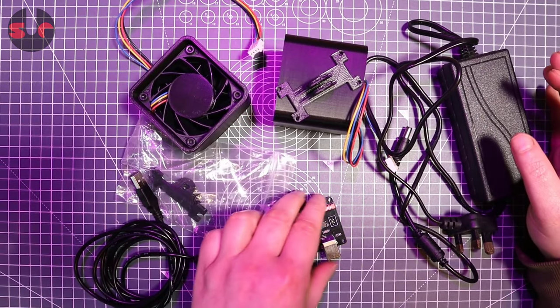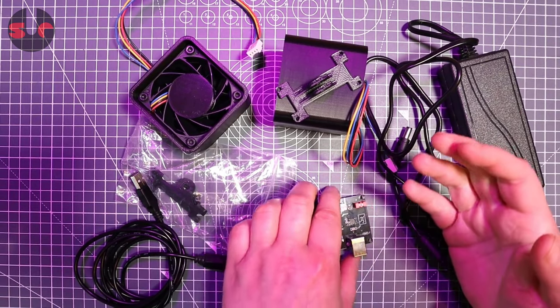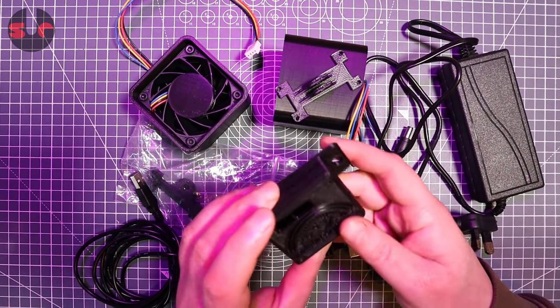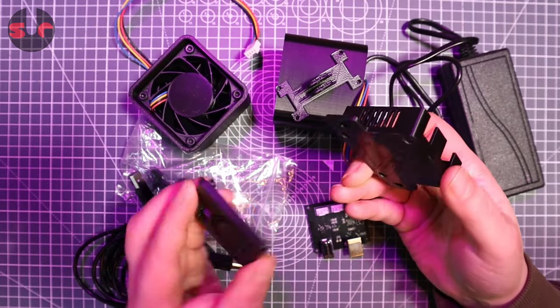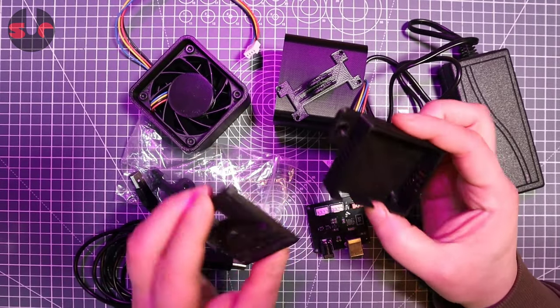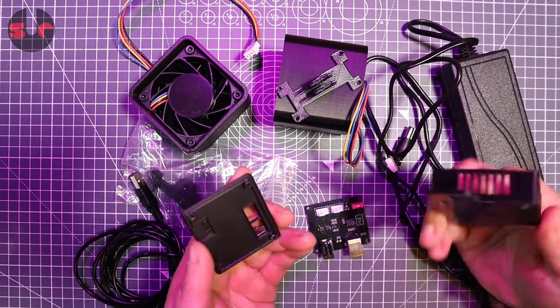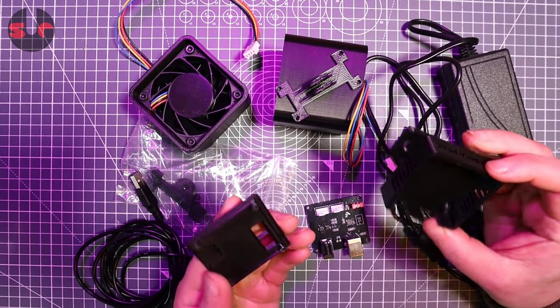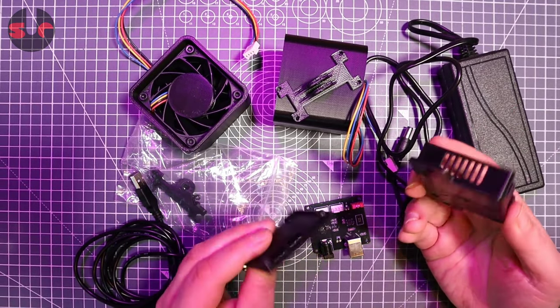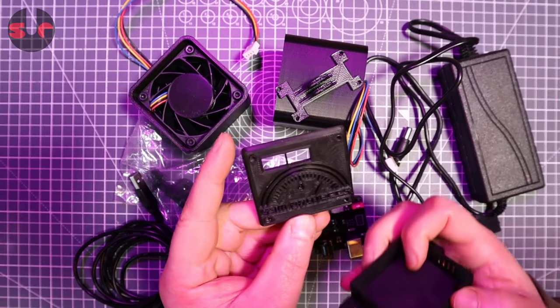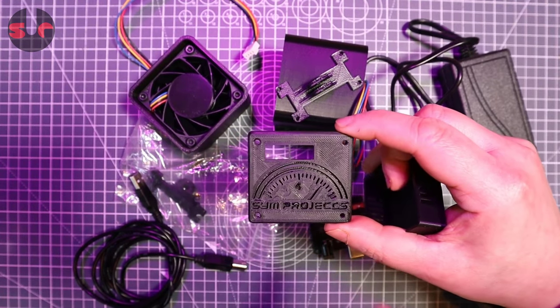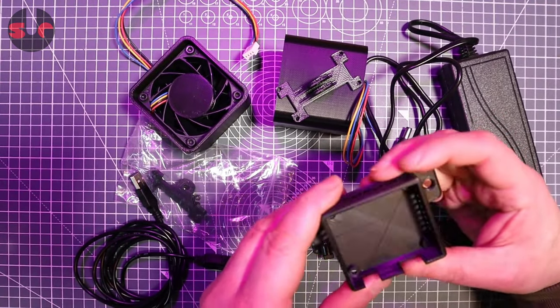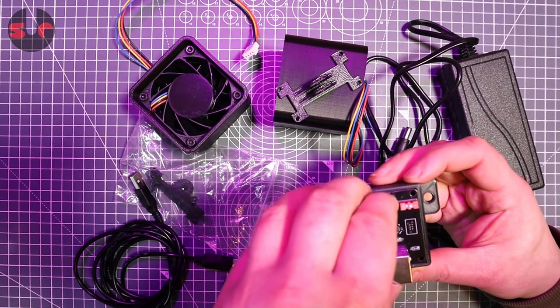So first off, for the enclosure, I found this on Thingiverse. And it is a little custom little case. And I wonder why Simprojects haven't included something like this with the kit, with the controller board, since I downloaded this from Thingiverse. It's not an official product from them. And I'll put a link in the description to this case. But yeah, it's a really nice little custom case. Fits absolutely perfectly.